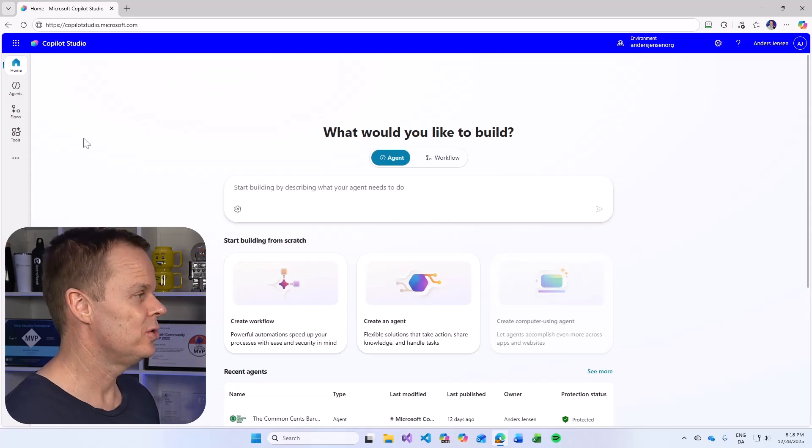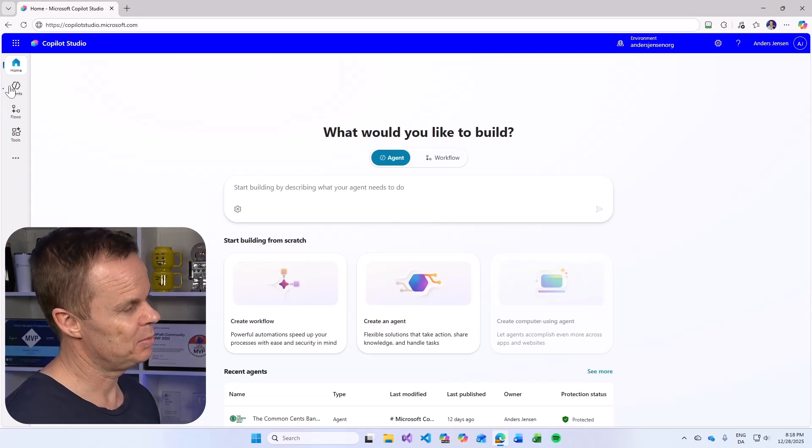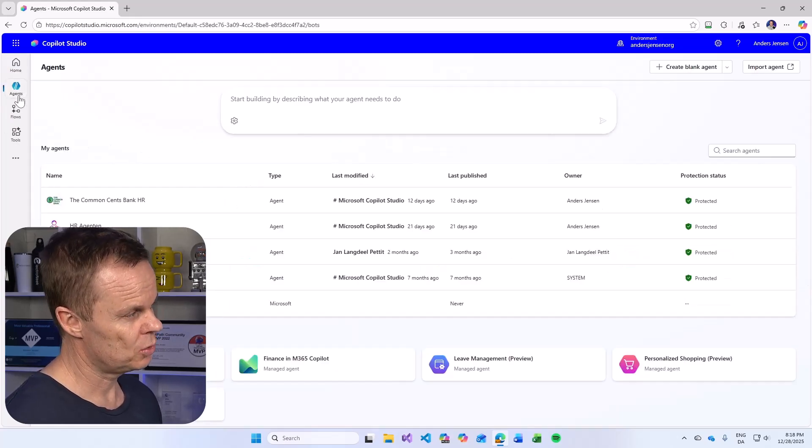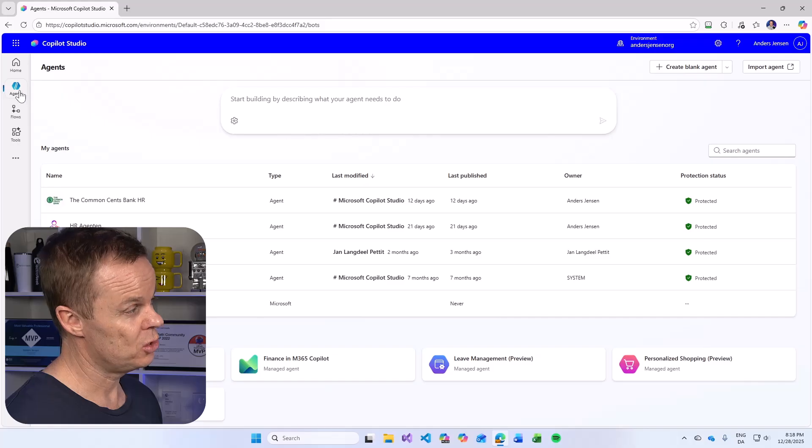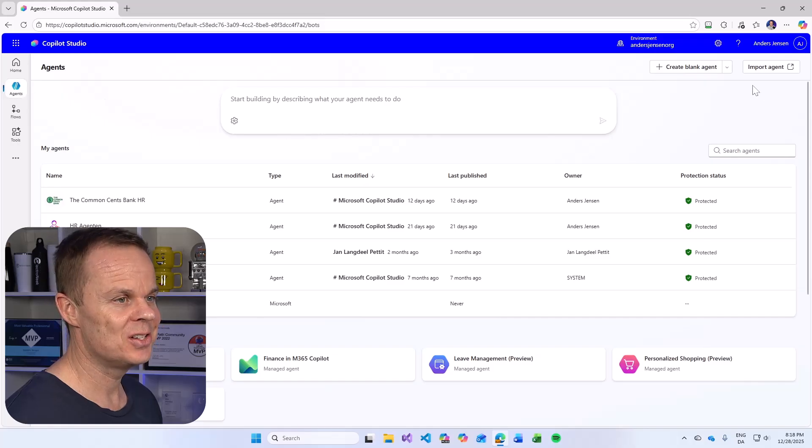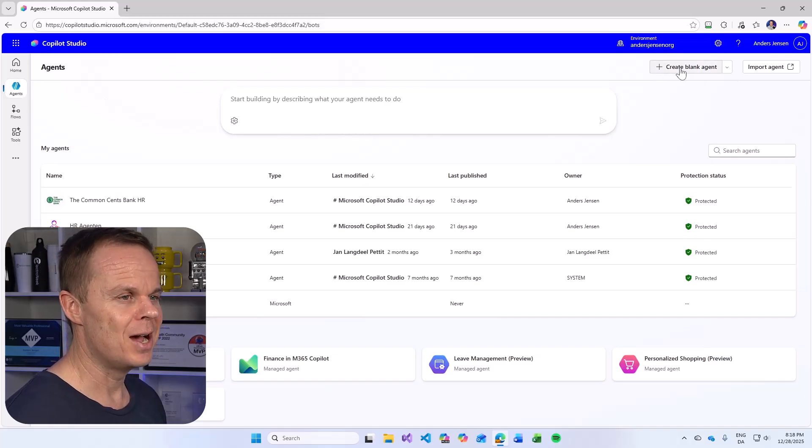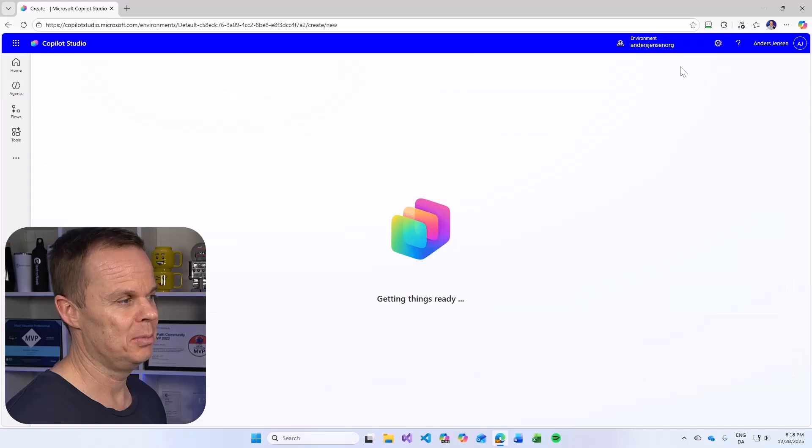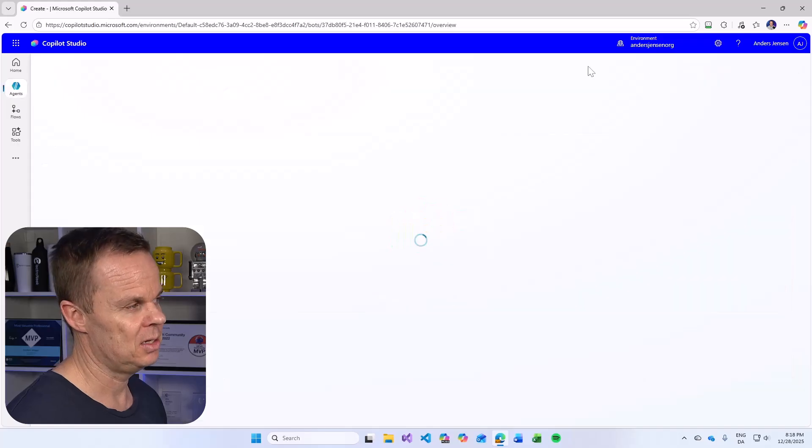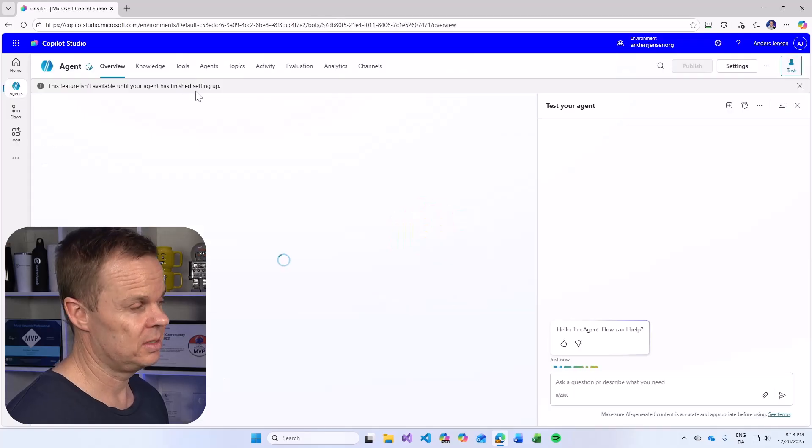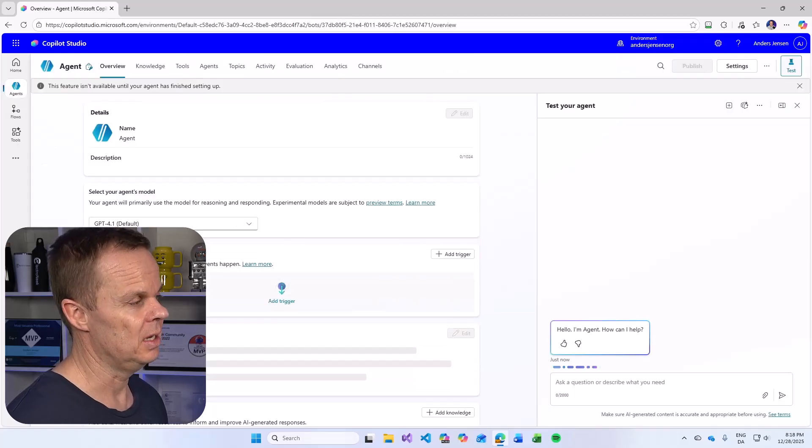Let's build a Copilot Studio agent that we can publish to a website. So in Copilot Studio, I go to agents up here and in the upper right corner, I click create blank agent. This will set up the agent.